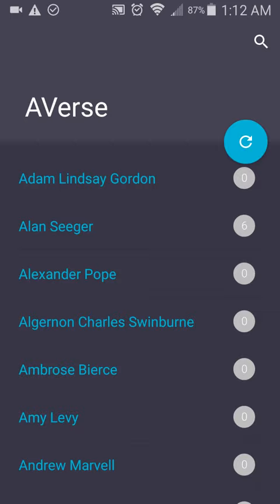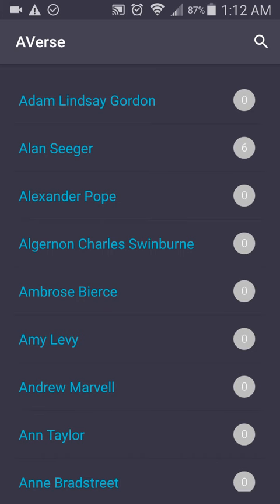I'm going to be adding more features, like sharing of poems and all that. I hope you like it — please share it and download it from the Play Store. Remember to subscribe to my channel and thank you so much for watching.